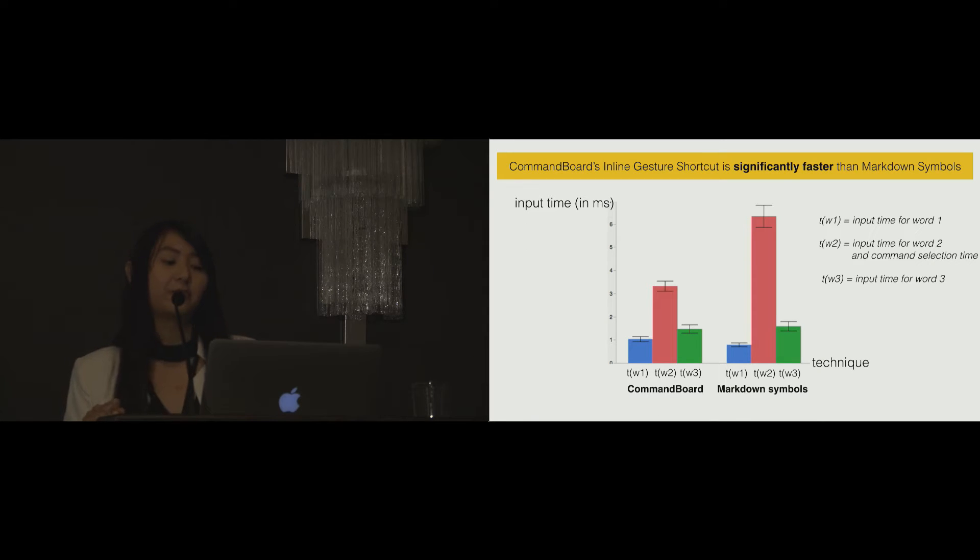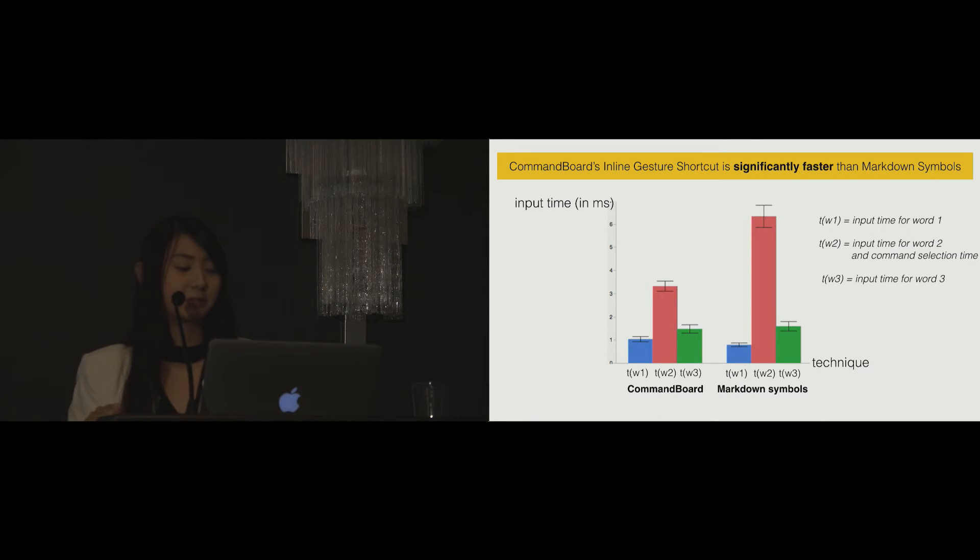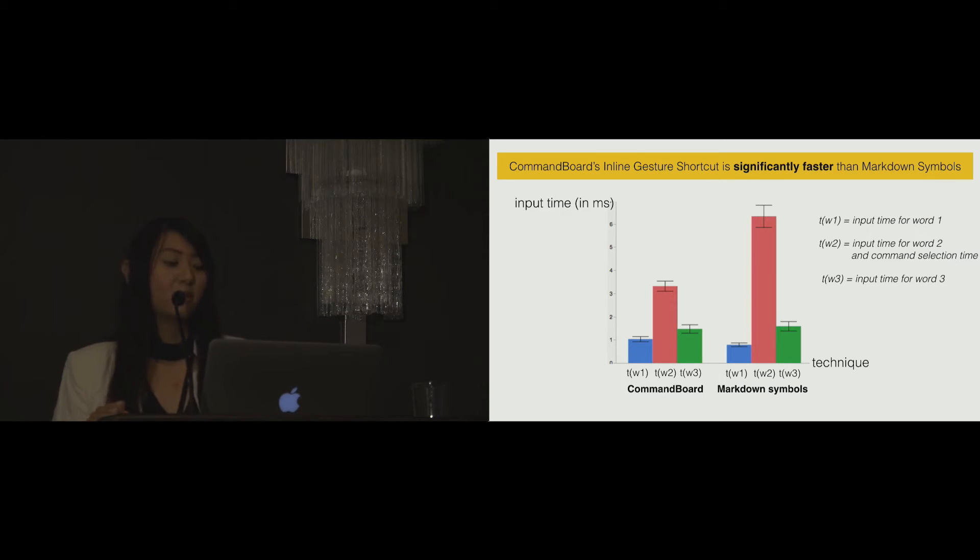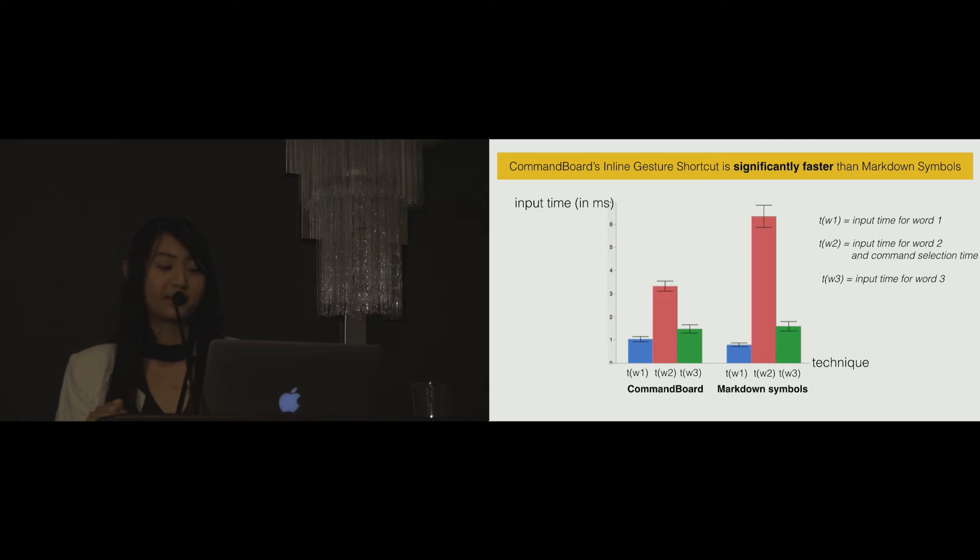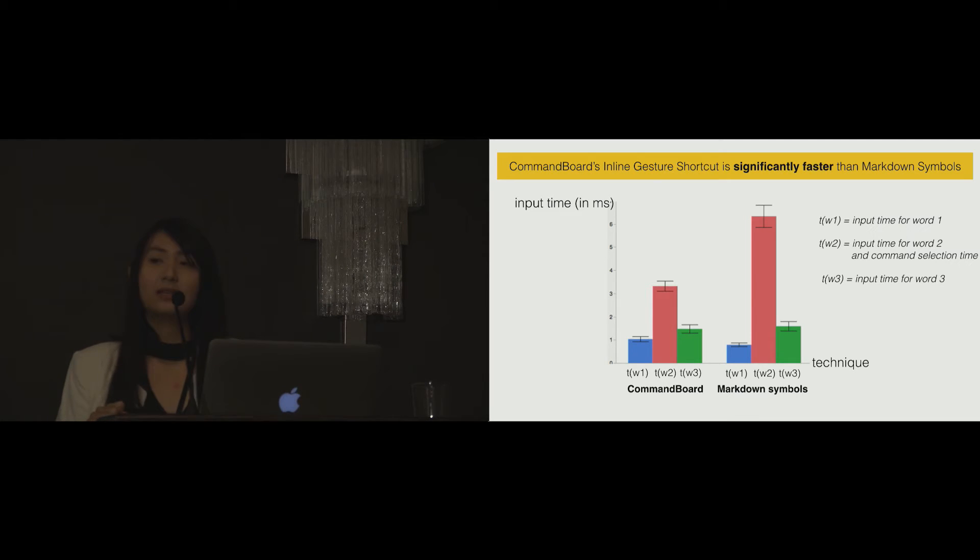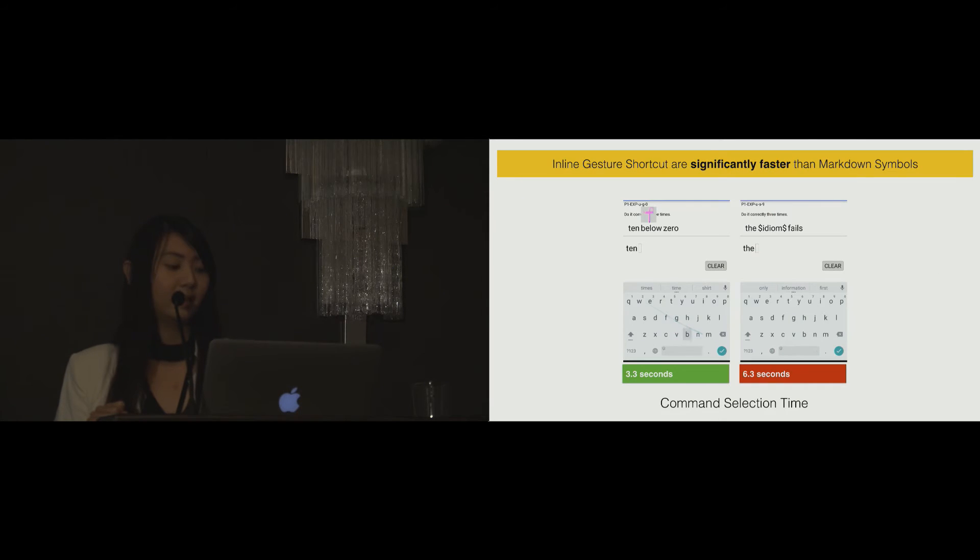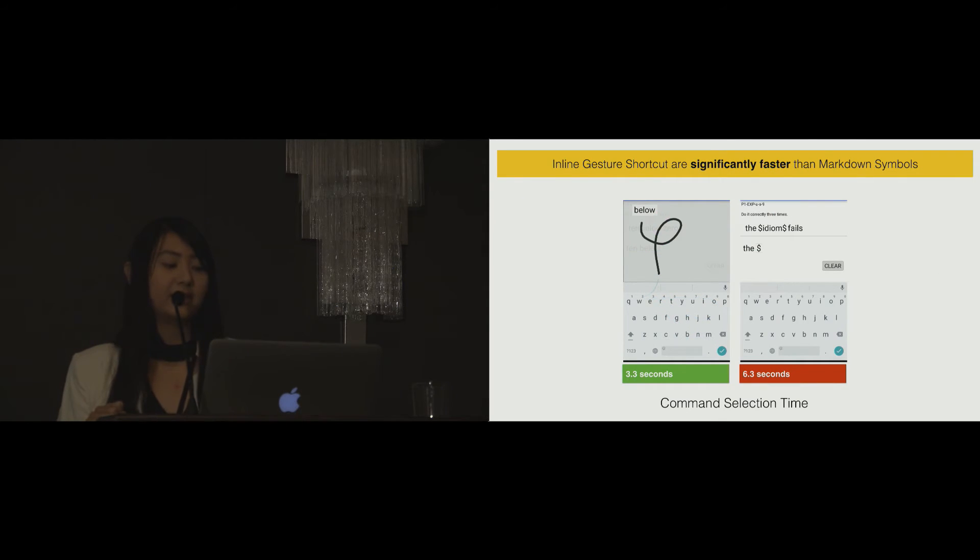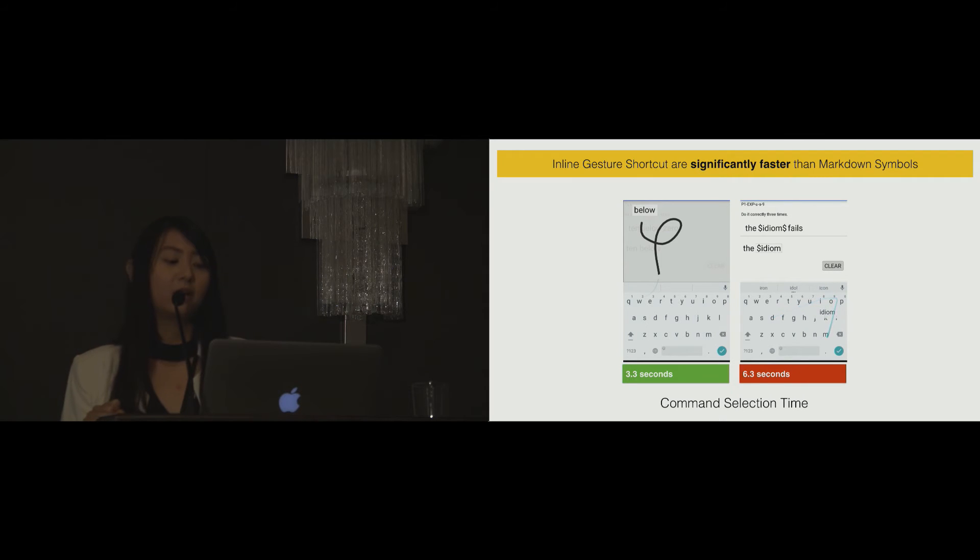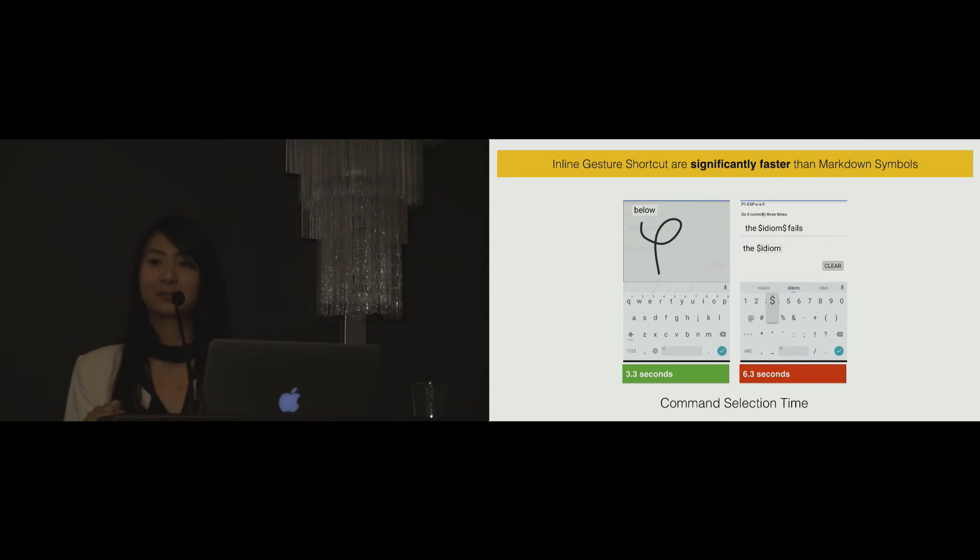This graph represents the input time for each technique and each word. The x-axis represents the technique, while the y-axis represents the input time in milliseconds. We found that inline gesture shortcut technique is significantly faster than markdown symbols. With the inline gesture shortcut technique, users can select a command almost twice as fast as markdown symbols.